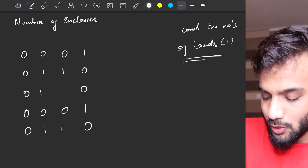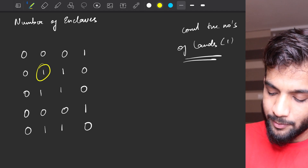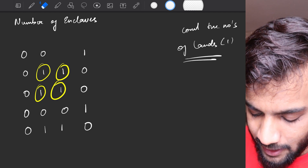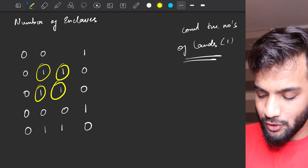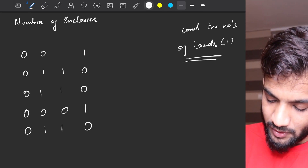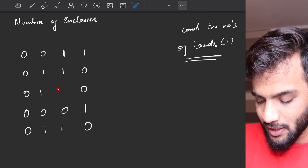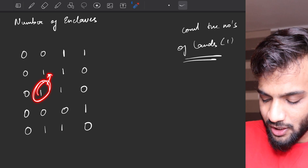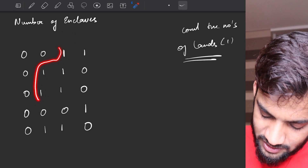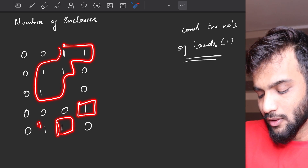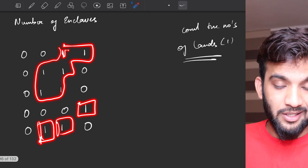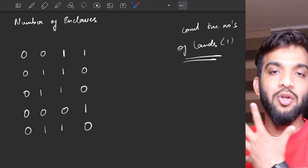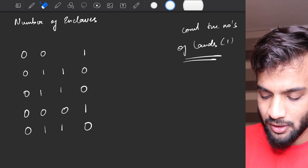So the question is to count the number of ones — the number of lands — from where you cannot move out of the boundary. Let's tweak the example and change it to one. If I change this to one, from here you can go up and move out of the boundary; from here you can go here, then here, then out of the boundary. All of these guys can actually go out of the boundary. So if I place a one here, everyone can go out of the boundary, meaning the answer will be zero.